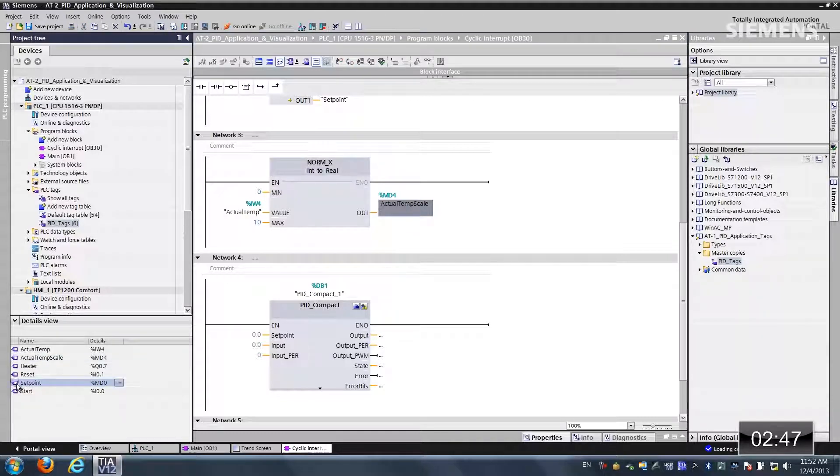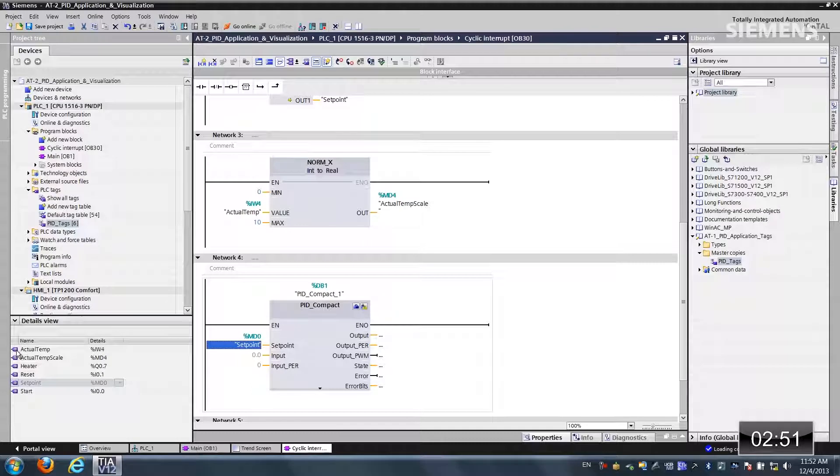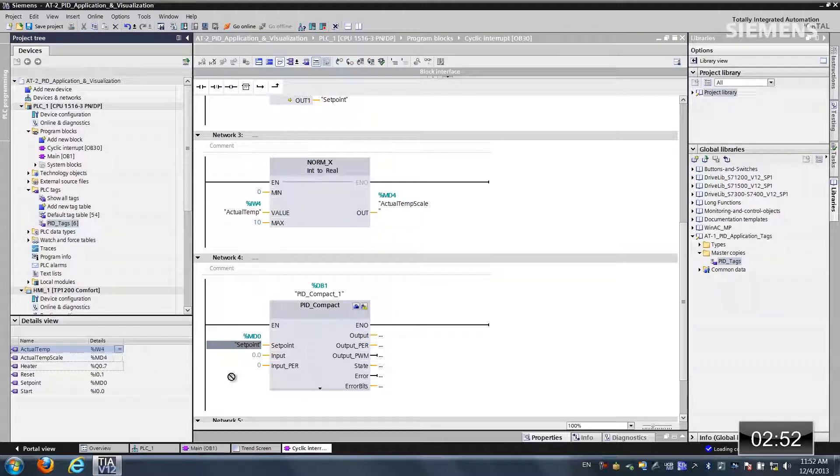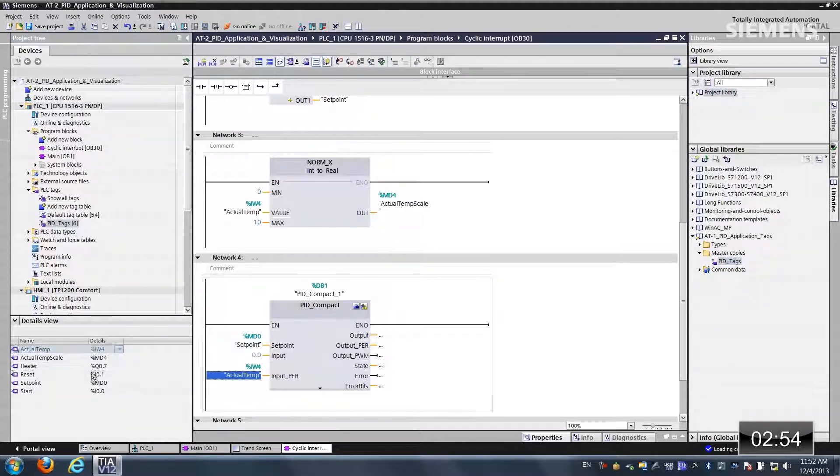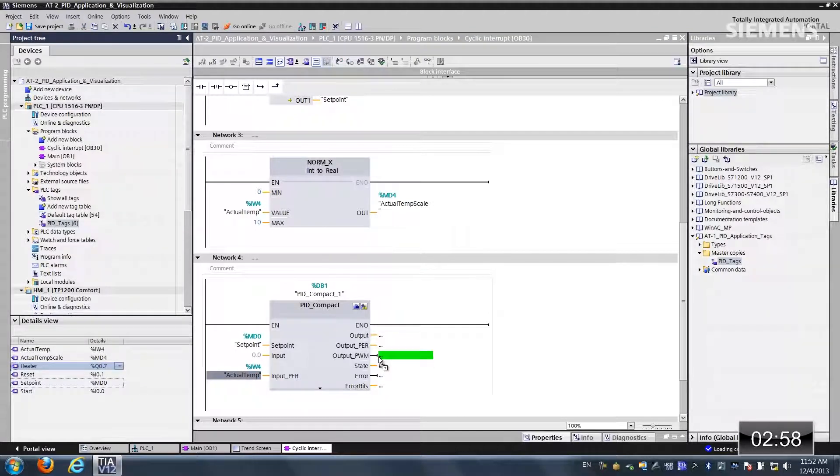Let's grab the set point and drag it over to our PID compact. And let's get the actual temp to the input. And last but not least, the heater. Let's drag and drop it to the actual output. So now our tags are tied to our code.